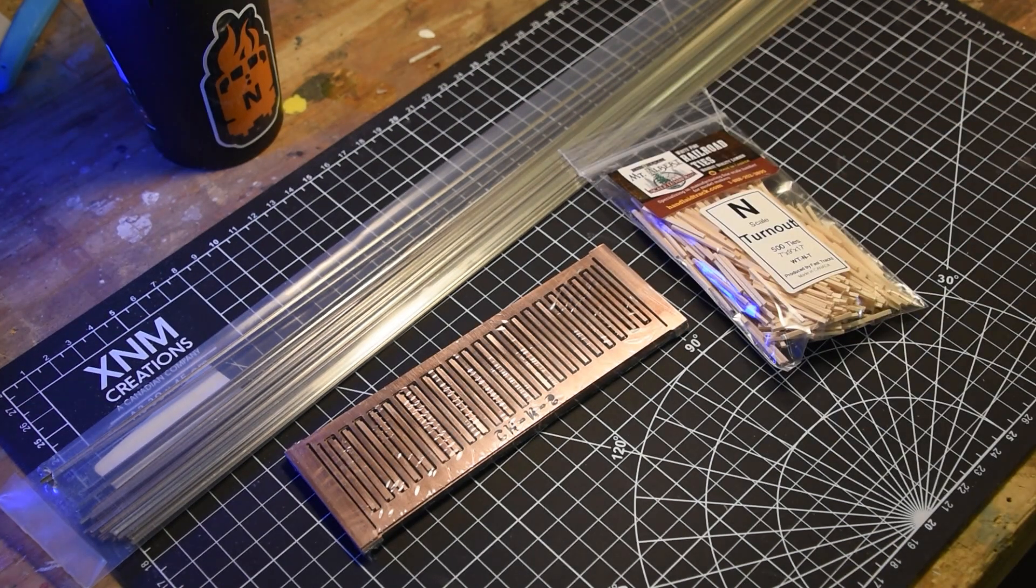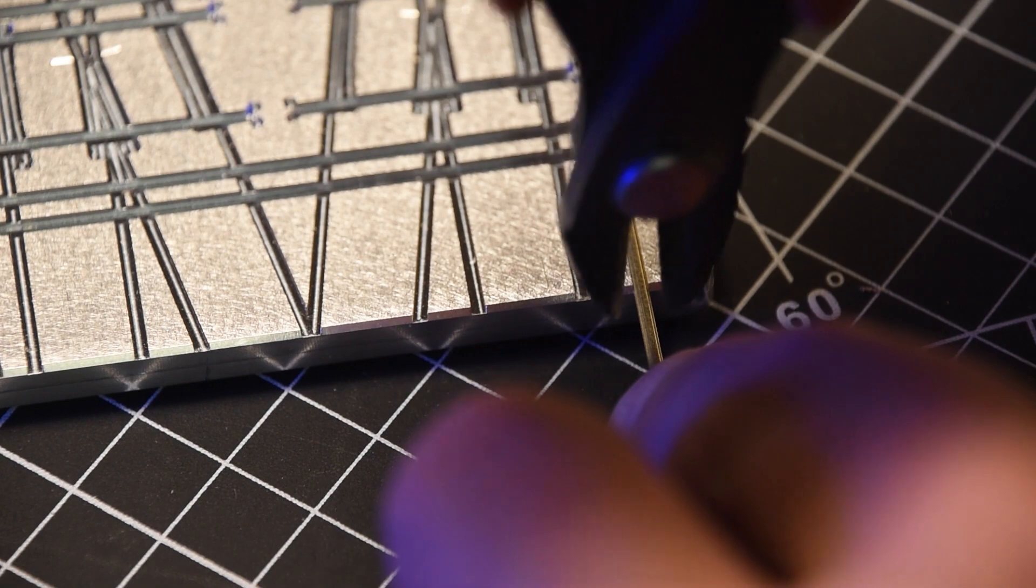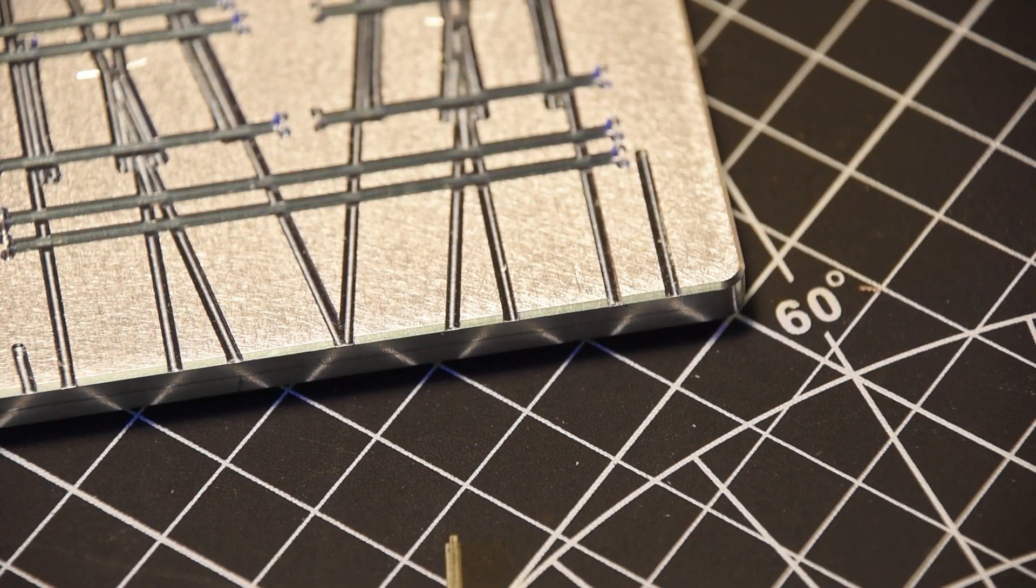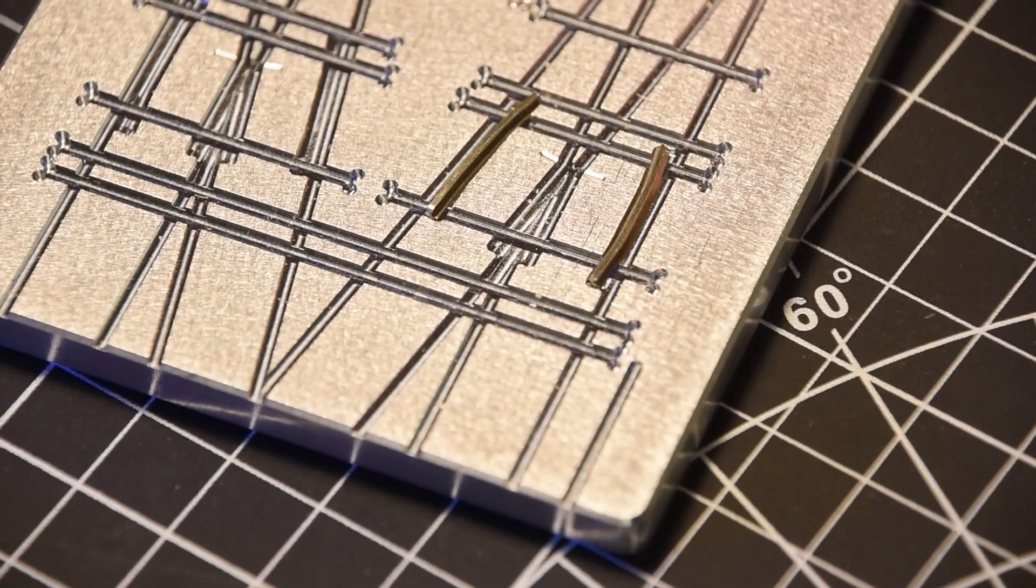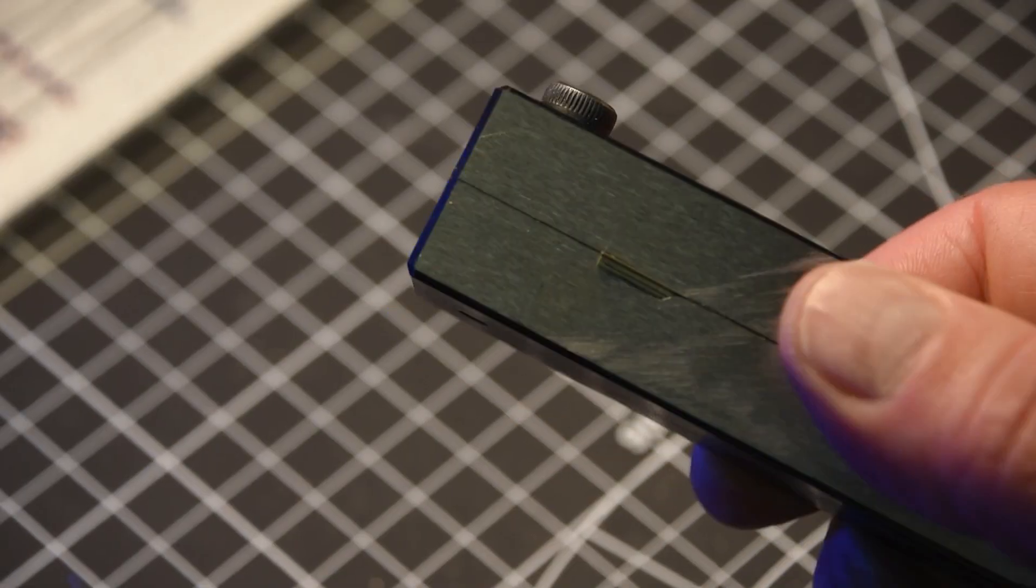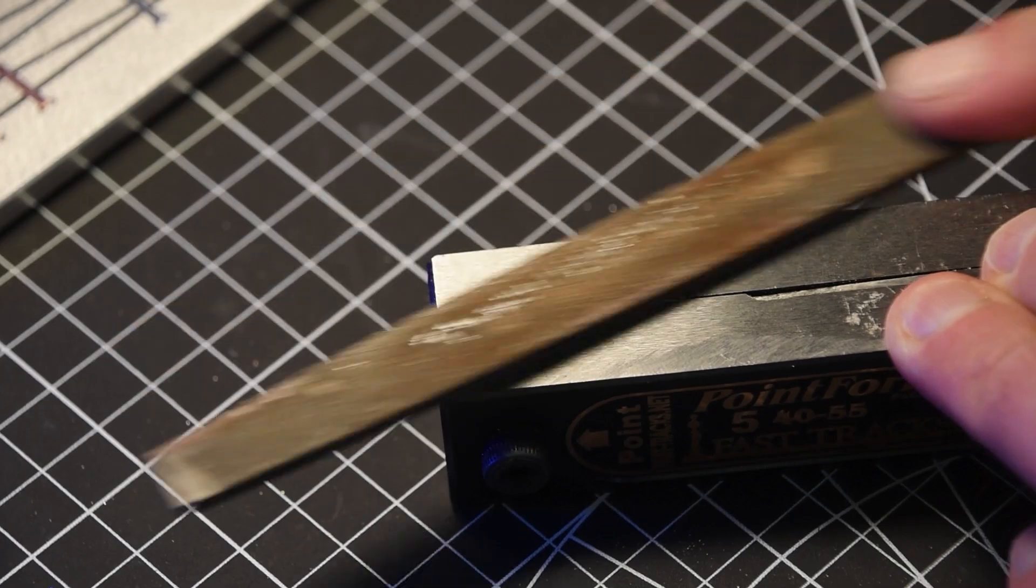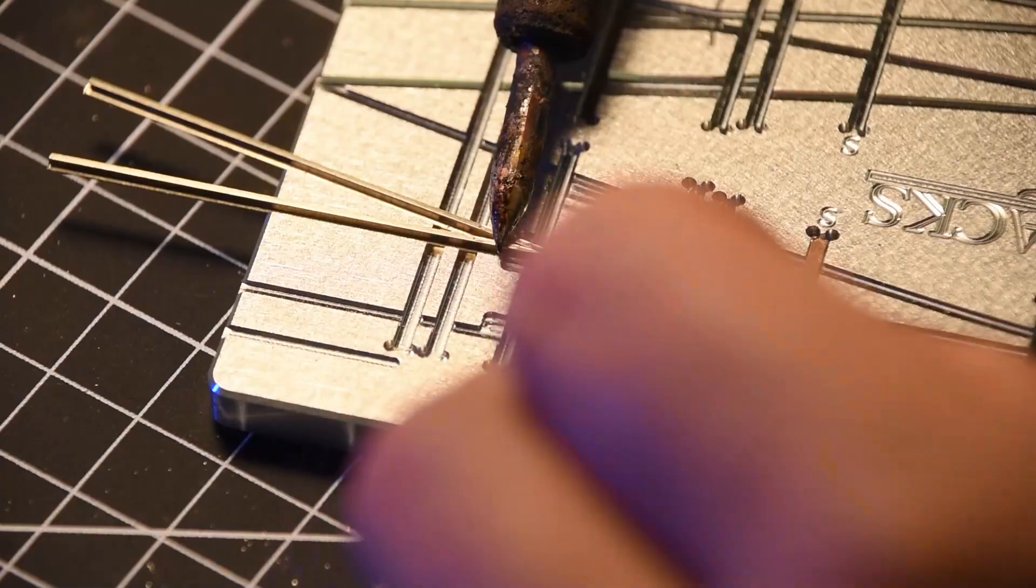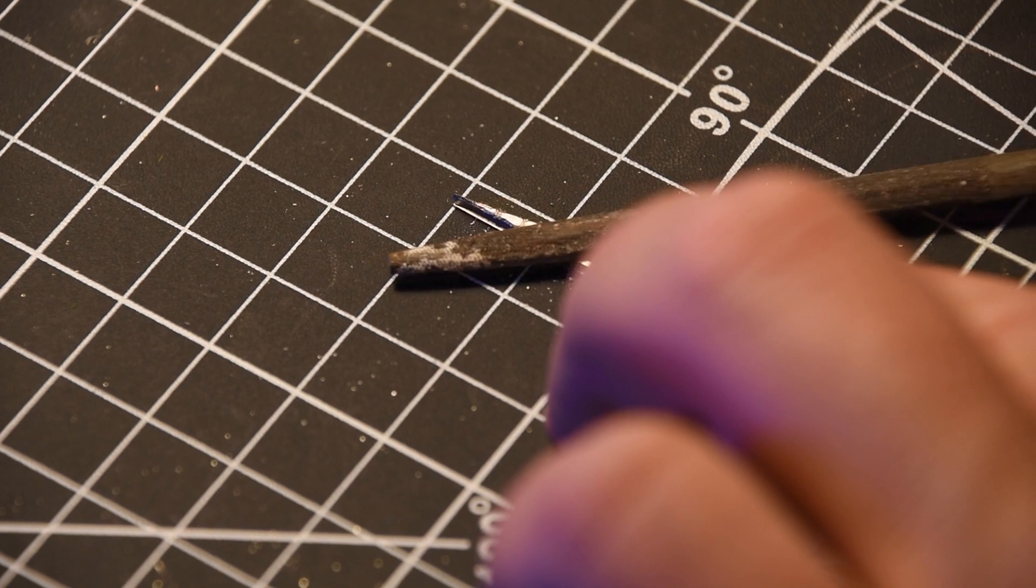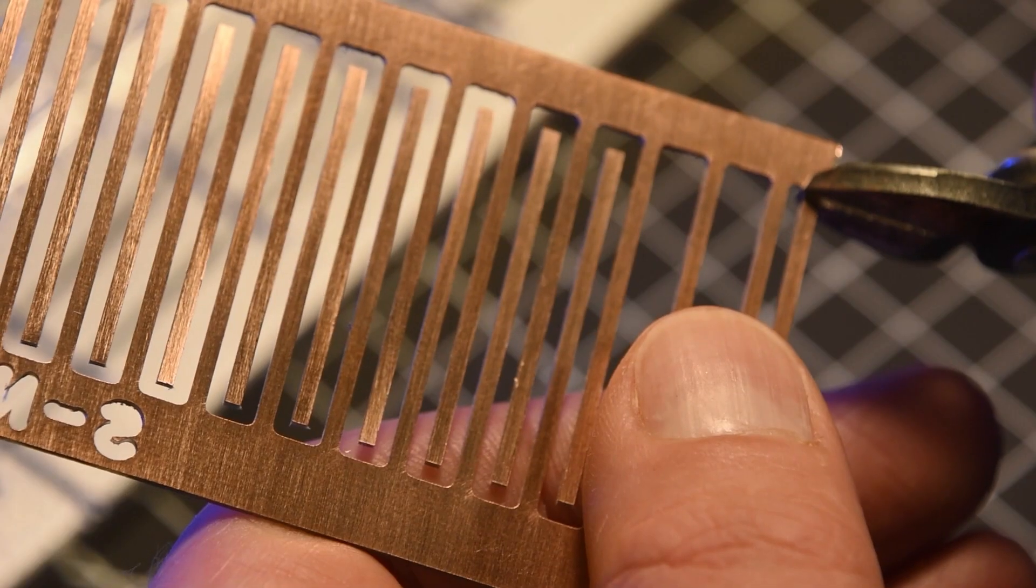The turnout construction process is methodical and straightforward. Using the fixture to cut accurate lengths and bend angles, you first fashion the guardrails. You next build the first half of the frog, filing the ends of the rails in the frog shaping jig, and soldering the two points together in the turnout fixture. The frog and guardrails are set aside.